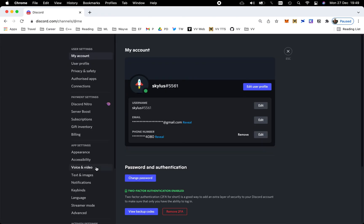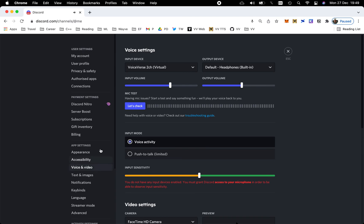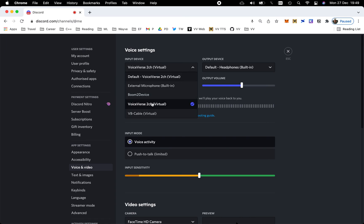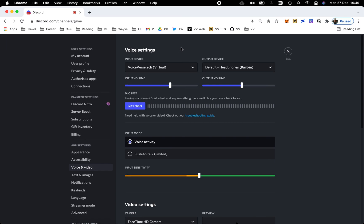Voice and Video, and for the input device, please make sure to have the Voice Verse virtual microphone selected as your input device. Now let's run a quick test. [Testing voice] And there you have it! Our voice is converting in real time to the chosen voice.